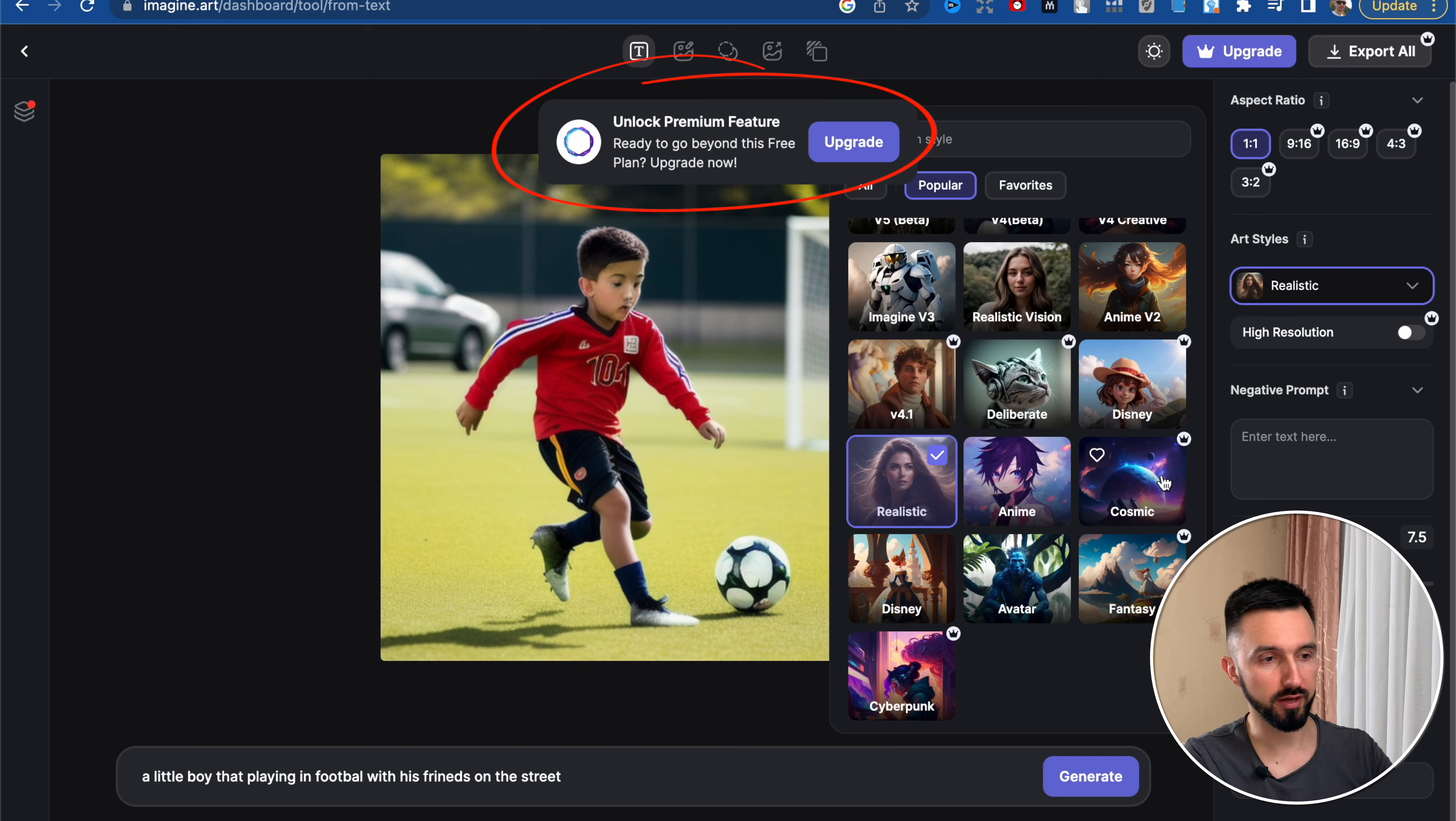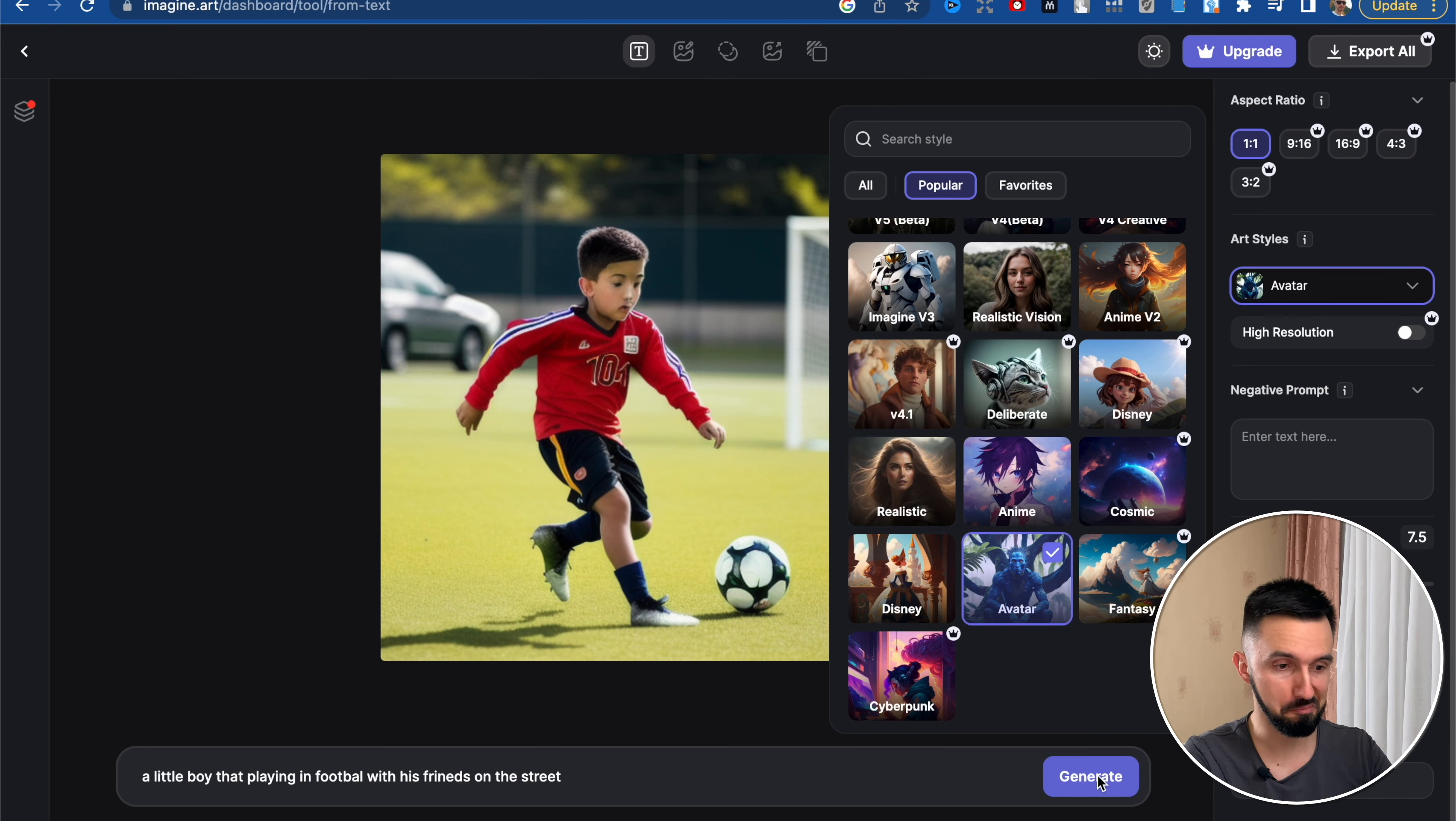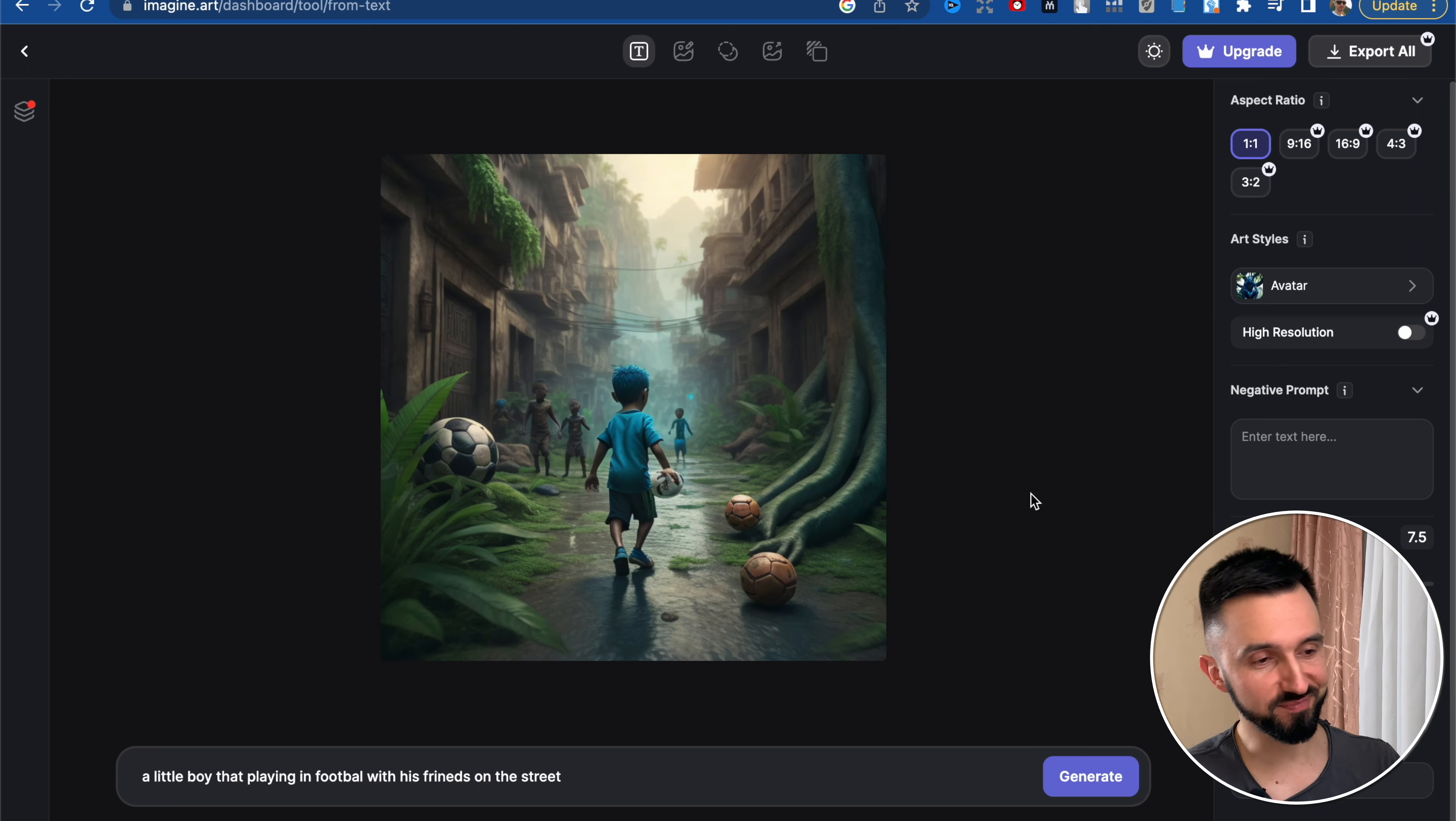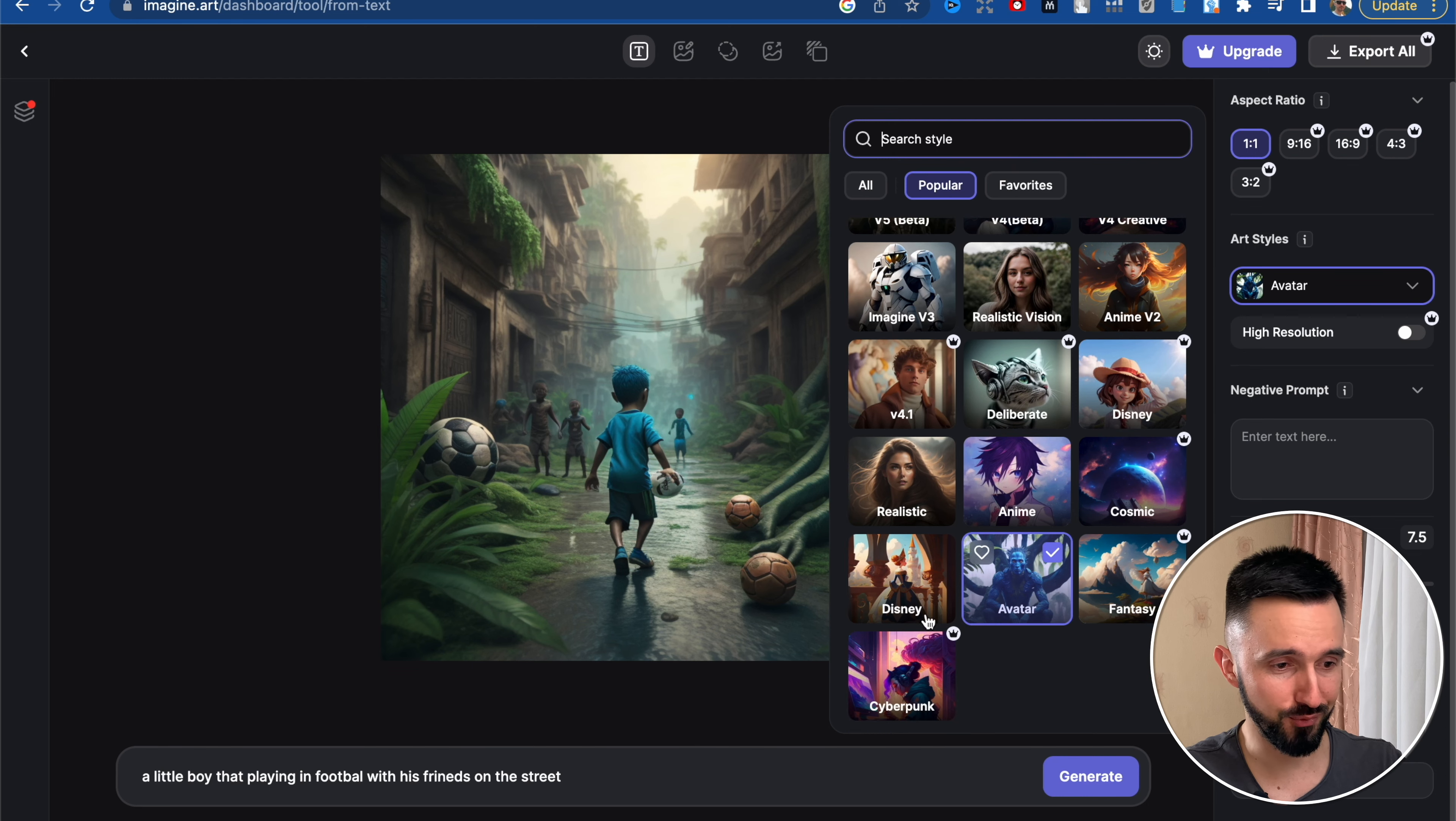But we can't do it because we are not premium members of this website. So unfortunately, let's take avatar style. Generate. A little boy playing football in avatar style. Interesting, strange, really strange. I'm not sure that this is a good idea to use this avatar style.